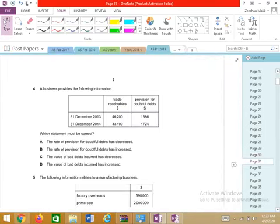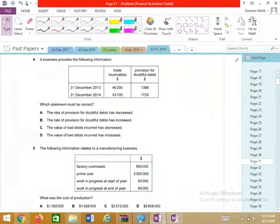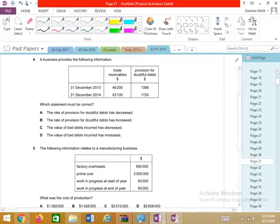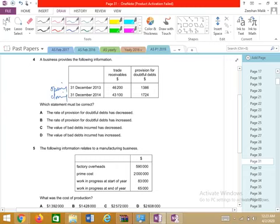Question 4: It's a receivables question. Opening receivables, closing receivables, and provision are given. Which statement must be correct? The rate of provision for doubtful debts has increased or decreased? The simple method is to calculate the provision percentage for both years.